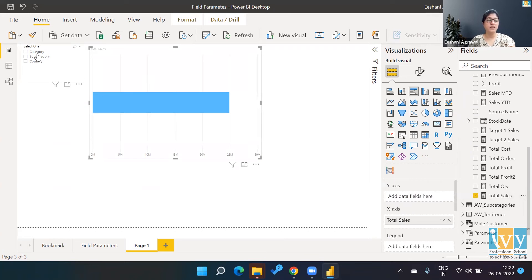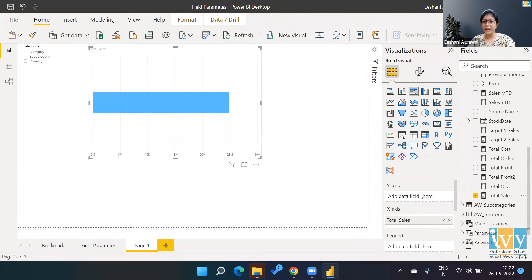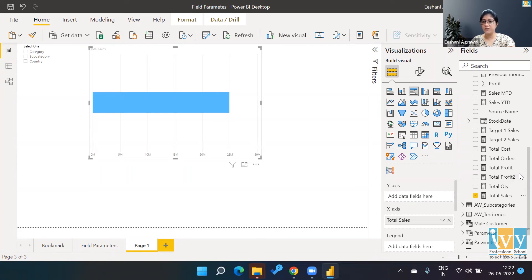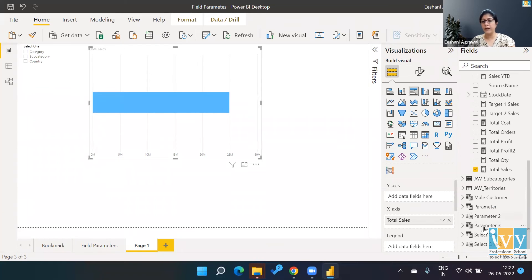For the various fields that I have over here, as category, subcategory, and country. So right now it is just giving me total of sales. What I'll do on the y-axis, in my clustered bar chart, I'm going to go ahead and drop this 'Select One.'